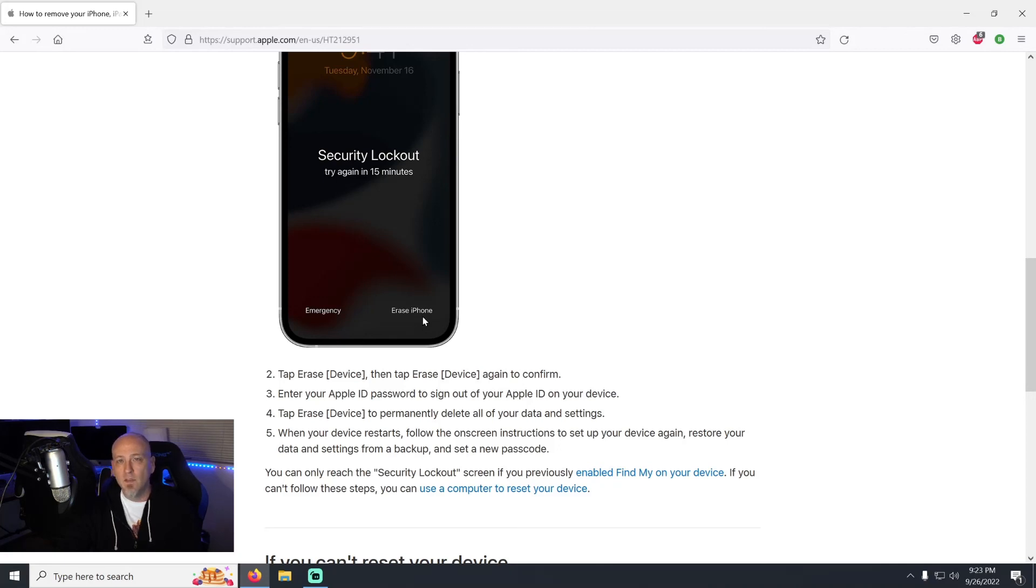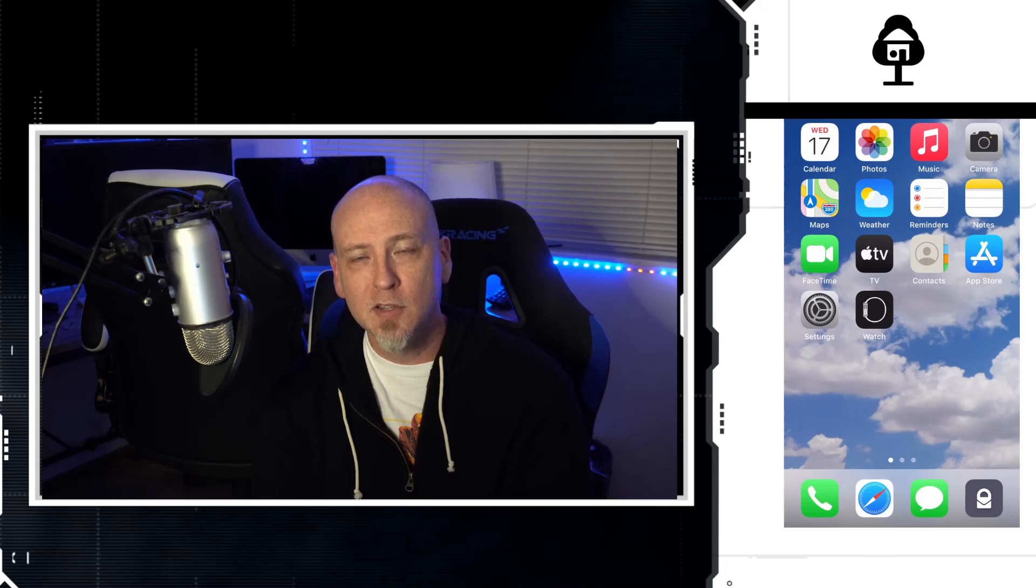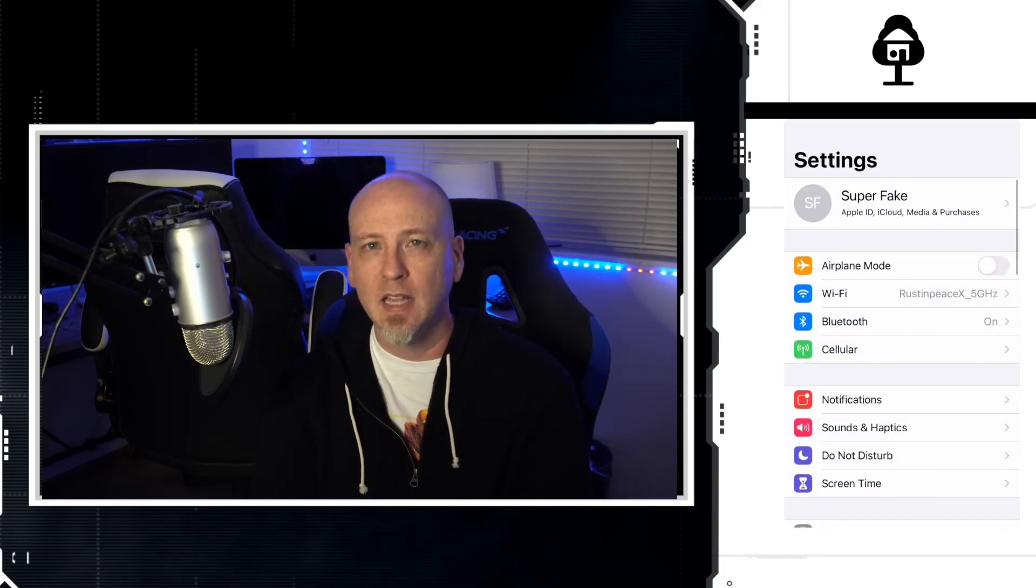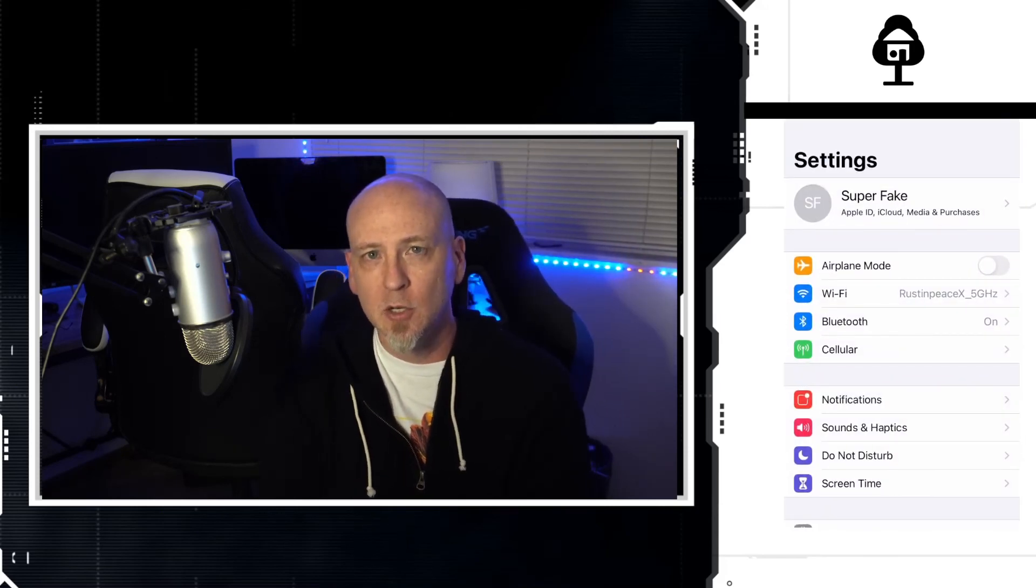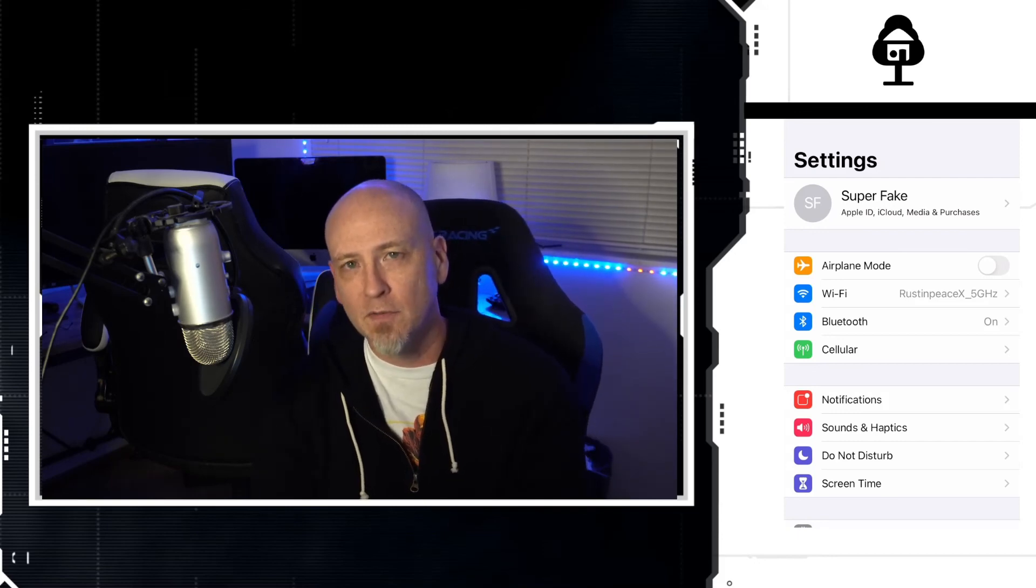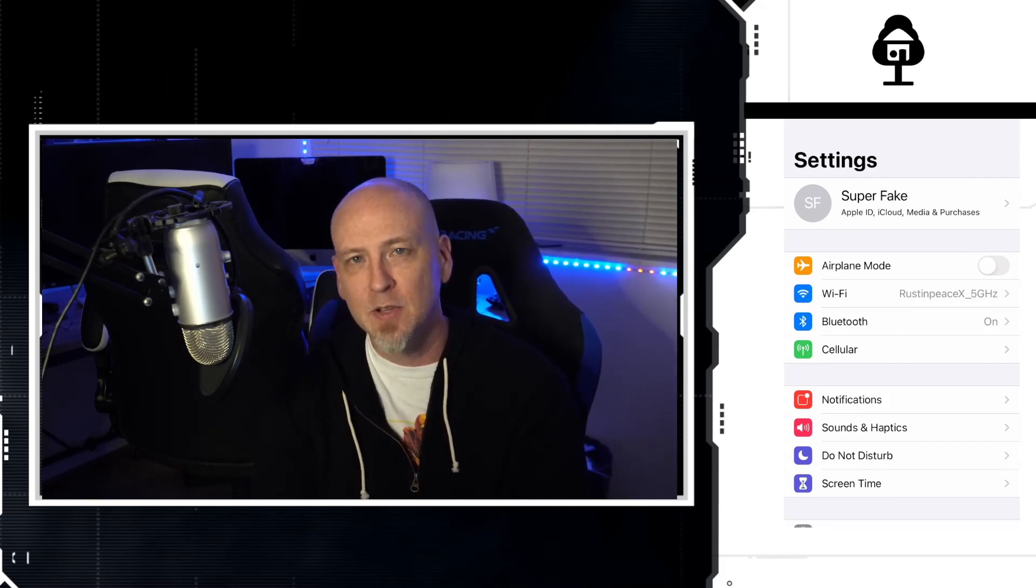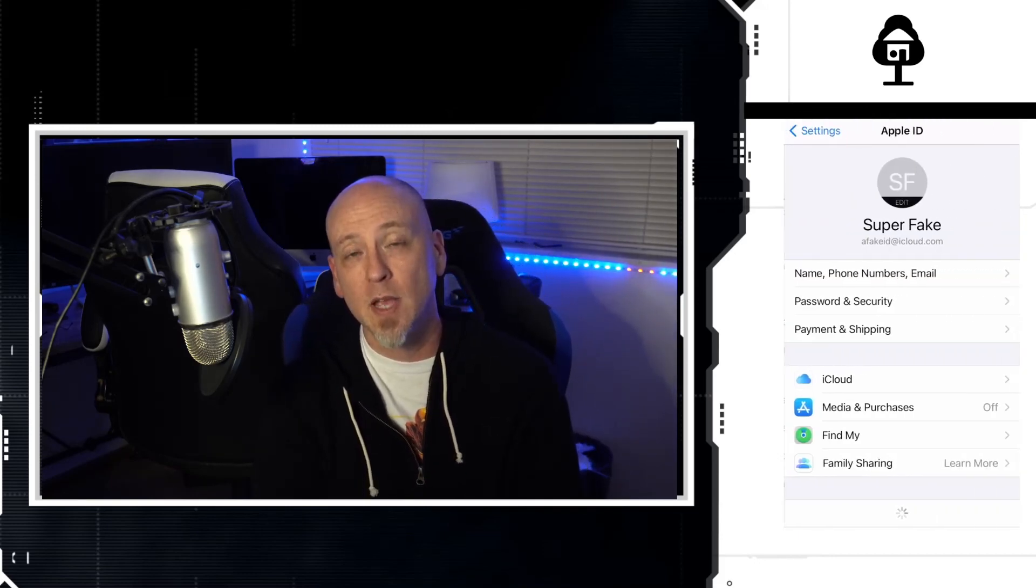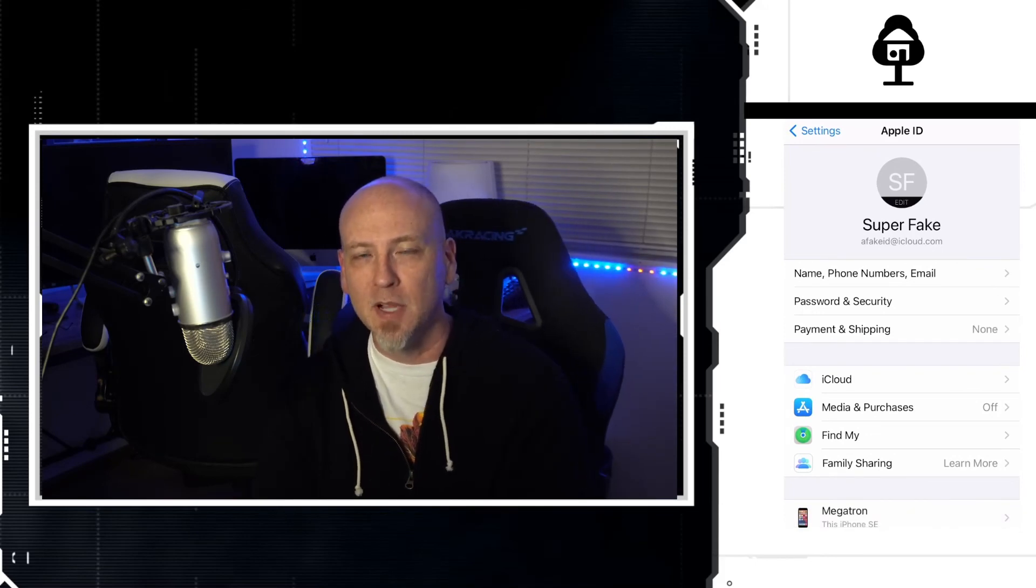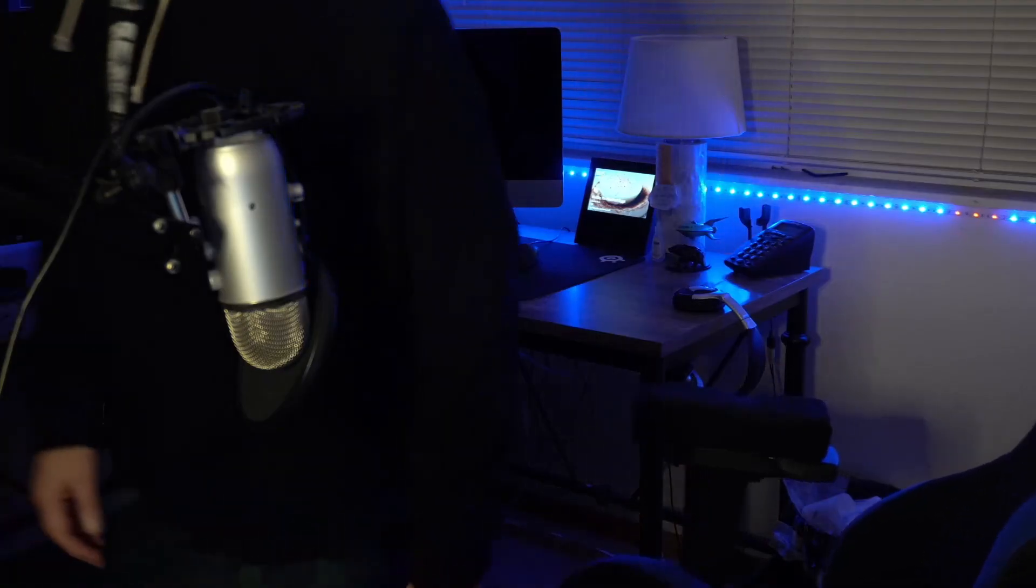Alrighty guys, this is a short and sweet one. If you found it helpful, don't forget hit like, hit subscribe, come on back, learn how to become an iPhone expert. Don't forget send this video to your friends and family so I can turn them into experts as well. Alrighty guys, thanks so much, I'll see you in the next one.